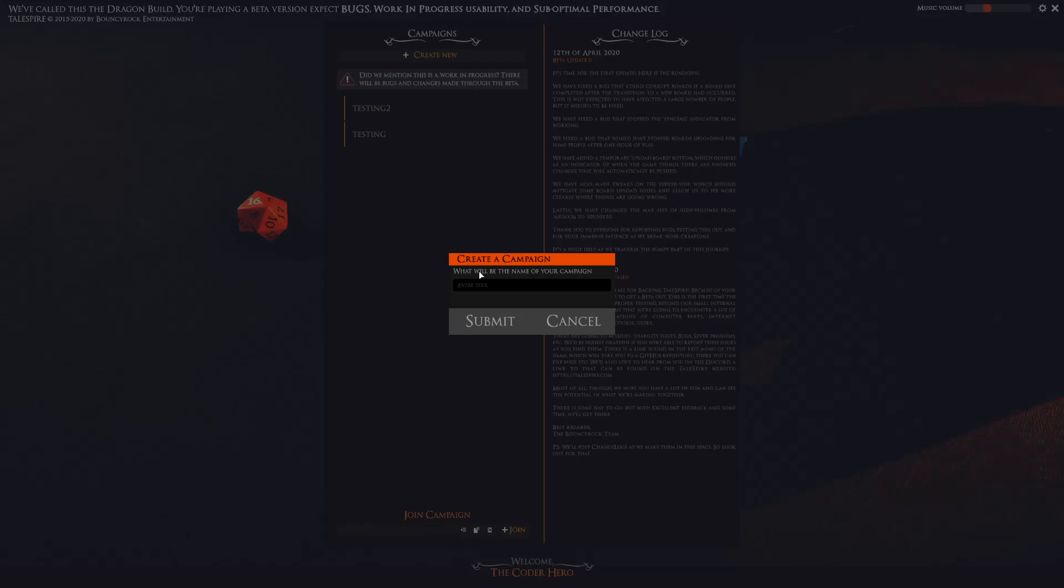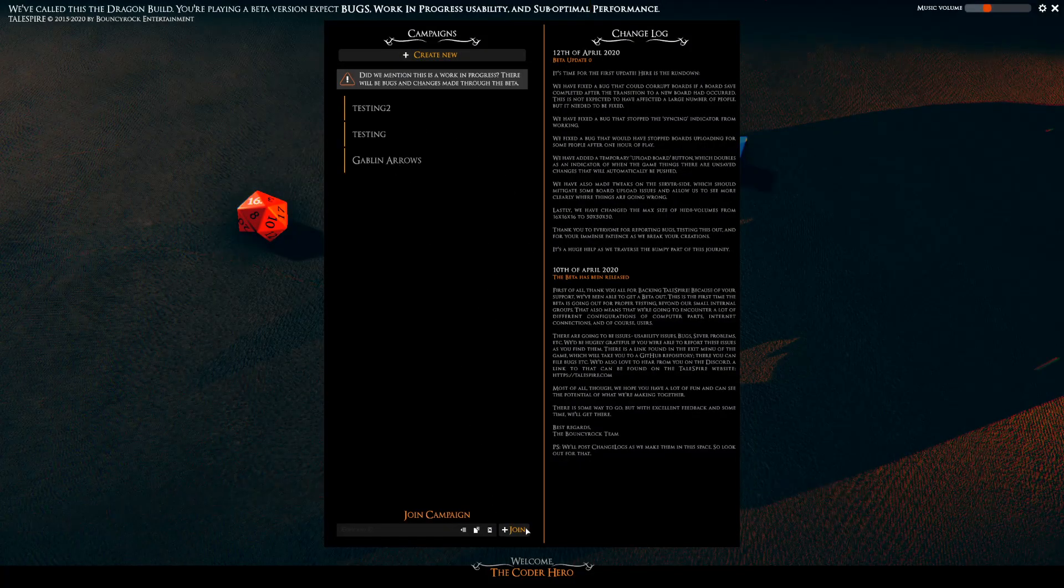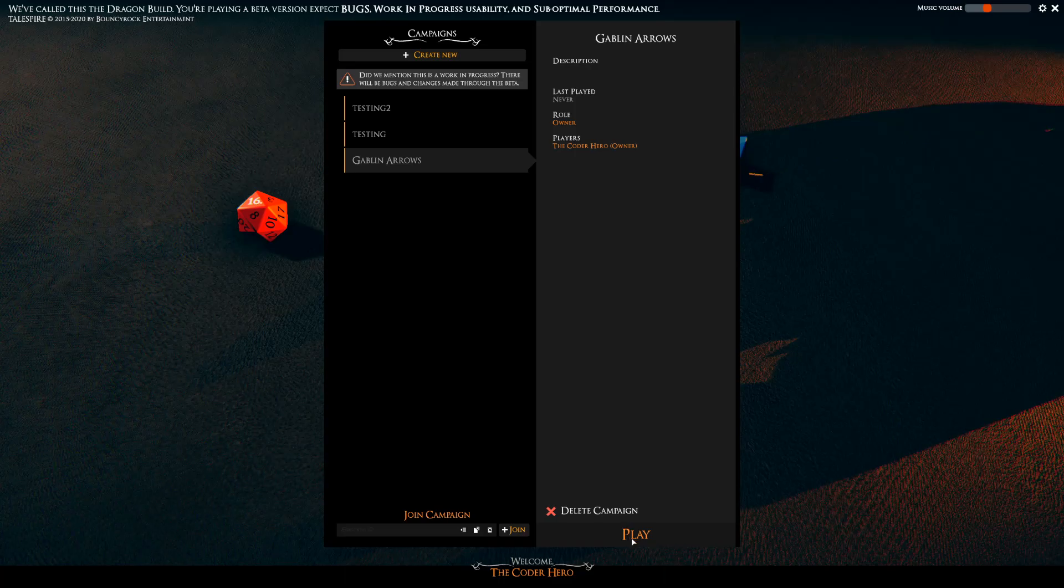So let's go ahead and create a campaign called Goblin Arrows. Submit and we will jump right into it.